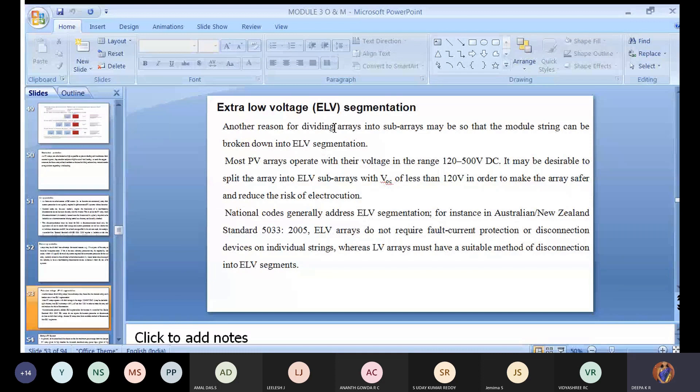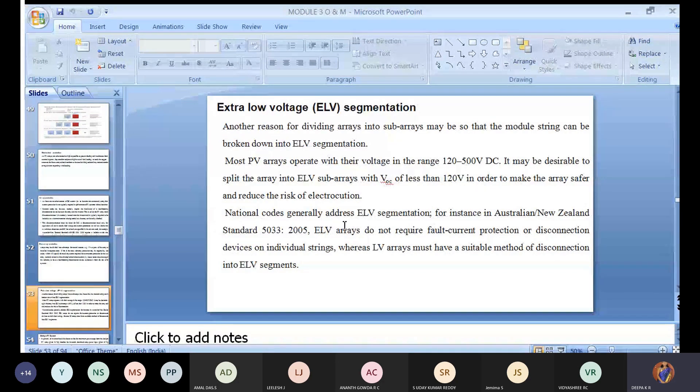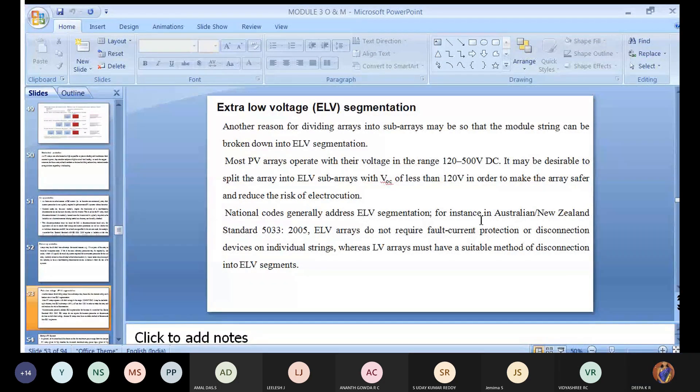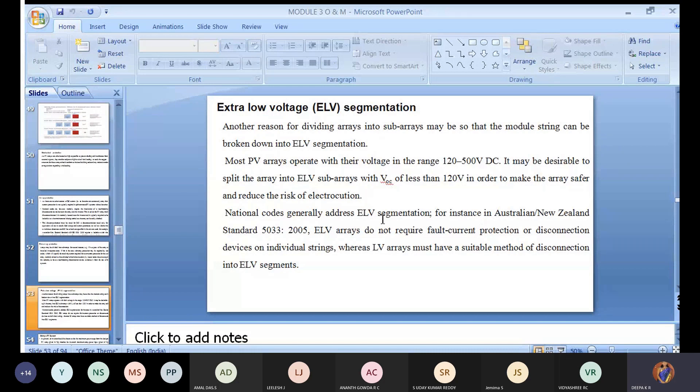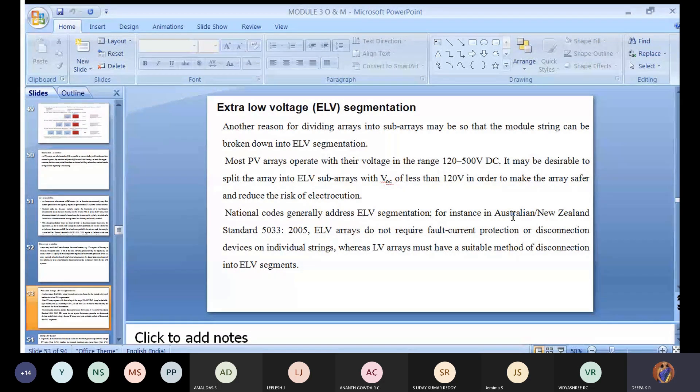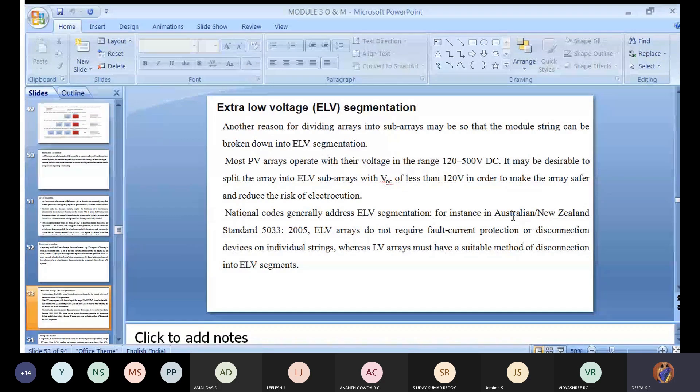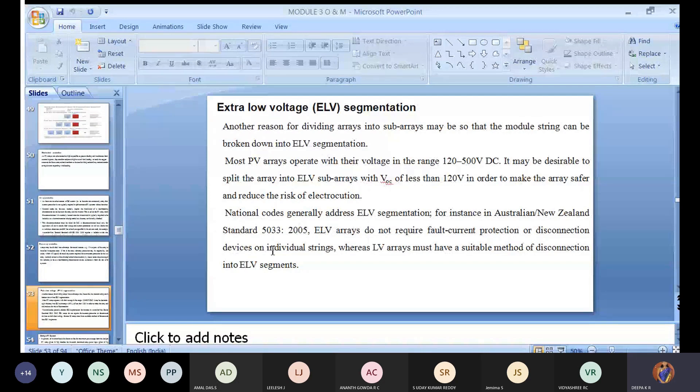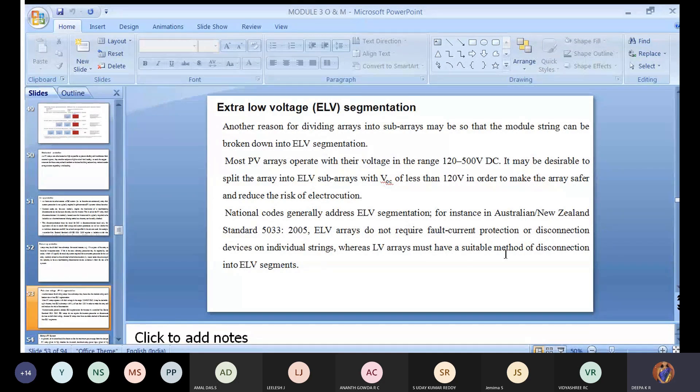We can use it for small electronic devices. That's what to safeguard and at the same time utilize the energy - we can go for extra low voltage segmentation. National codes generally address ELV segmentation. In Australia and New Zealand, these are the two countries considering segmentation verification. The standard AS/NZS 5033:2005 states ELV arrays do not require fault current protection or disconnection devices on individual strings.